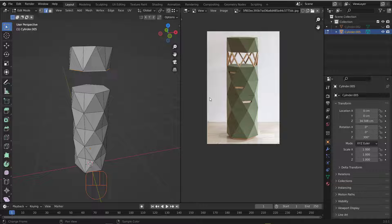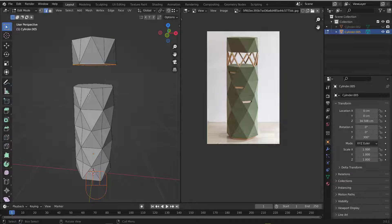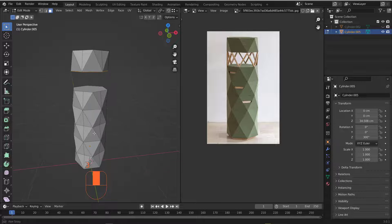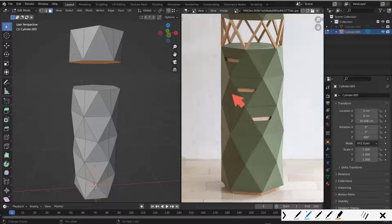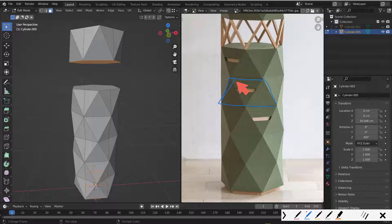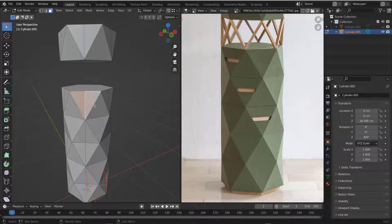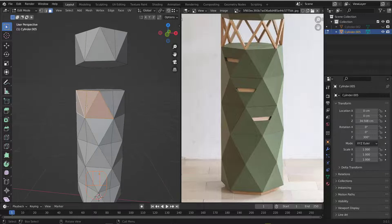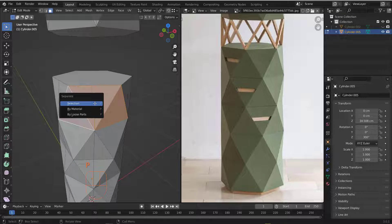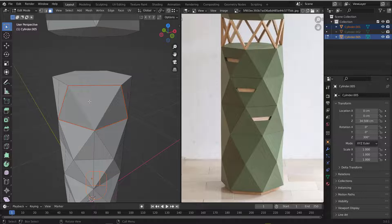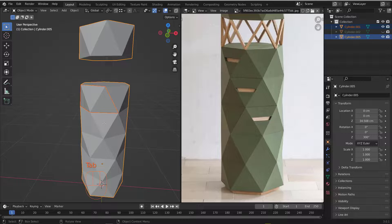Now it's time to create the doors. Go to Face mode with Numpad 3. Analyzing the reference: in the middle we have one triangle pointing down, and one on each side. So we need to pick the appropriate faces. Select the center triangle door face, hit P then S to separate it — that's the first door.